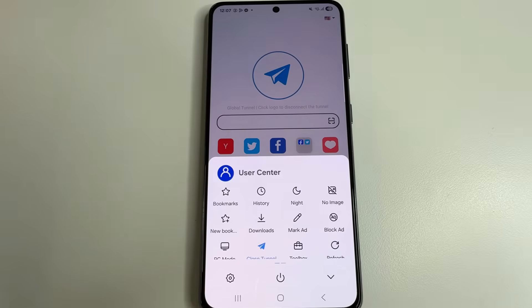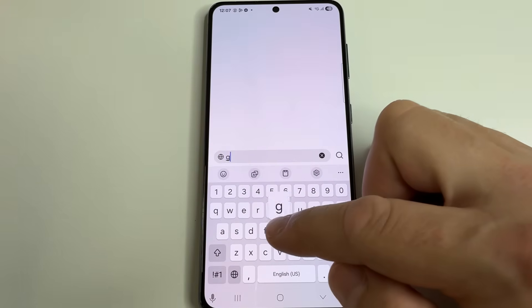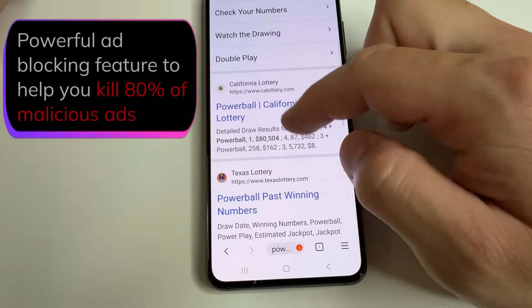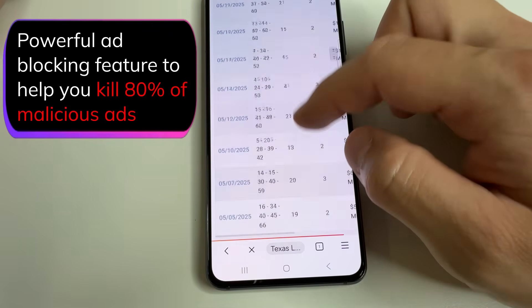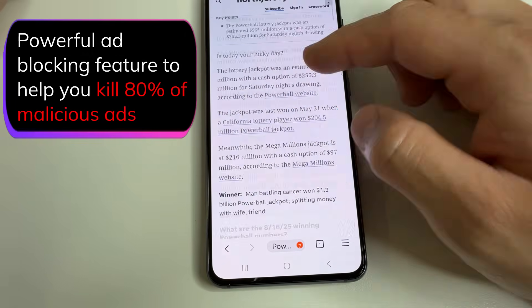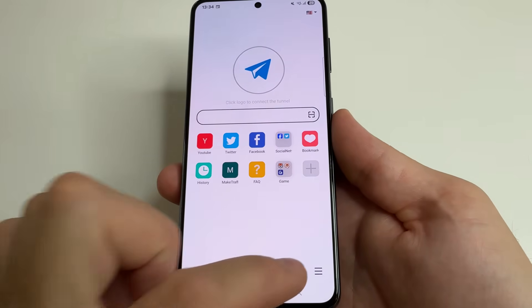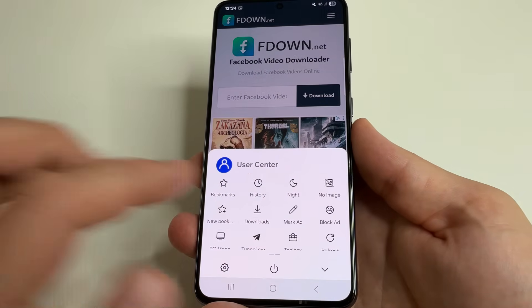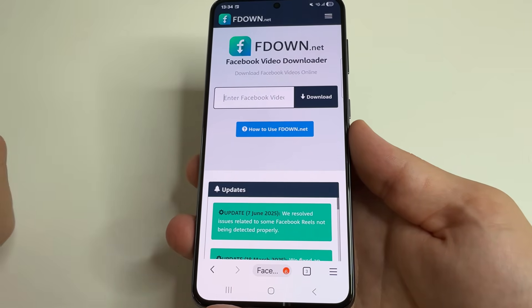Now let me show you how the ad blocker works. I'm going to turn it on and after that go to Google and search. I prepared two websites with advertisements to check how it works. Let's open the first one. As you can see, there are ads. If you tap on three lines and turn on the ad blocker, then reload this website, you will see that the ad is gone.